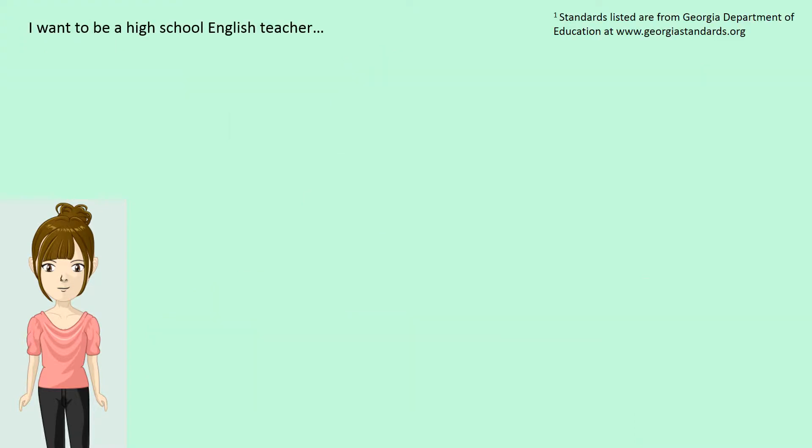I want to be a high school English teacher, but I know that I won't have that class full of book nerds. Blasphemy, right?